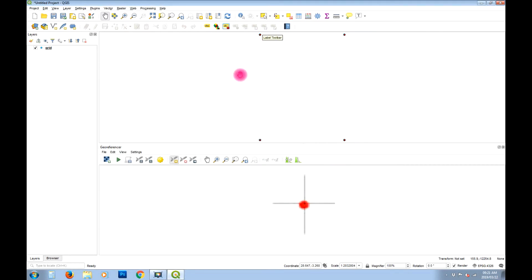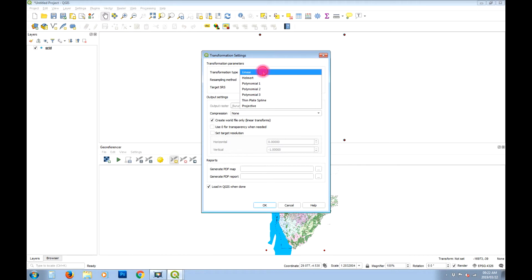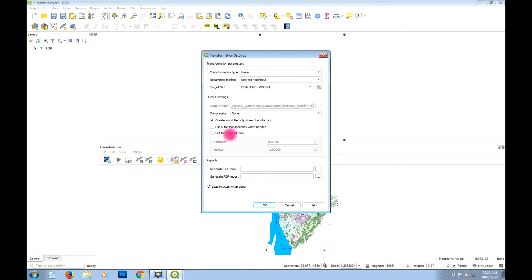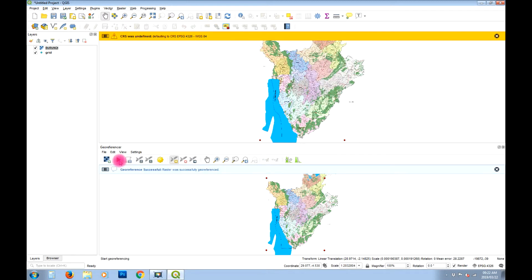Now we tell the program to create the reference file. Go to Georeferencer settings, then Transformation Settings. Linear transformation is fine, we'll use Nearest Neighbor resampling. Importantly, we're not going to recreate the image — we'll just create a world file to reference the existing raster. Select 'Create world file only', click OK. Then click the Play button to run the georeferencing.